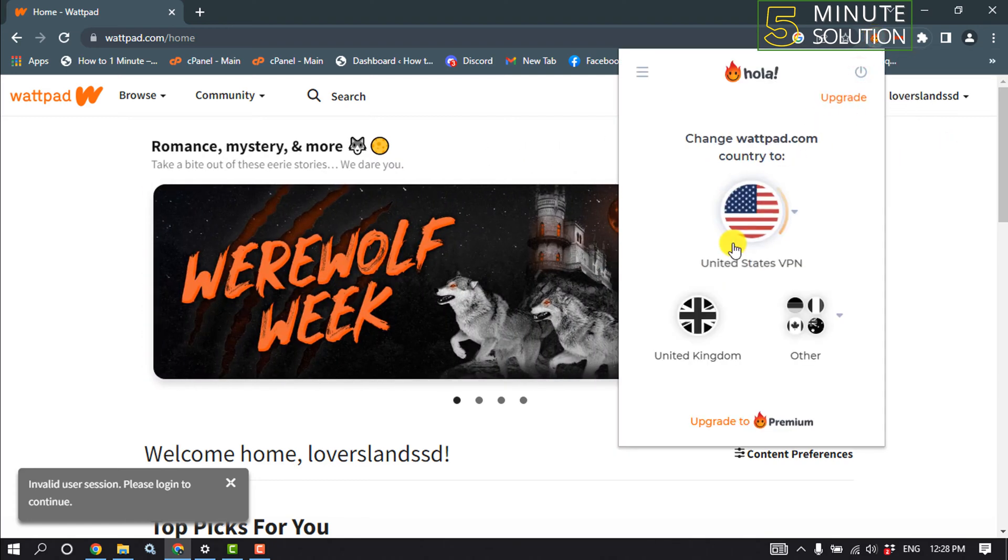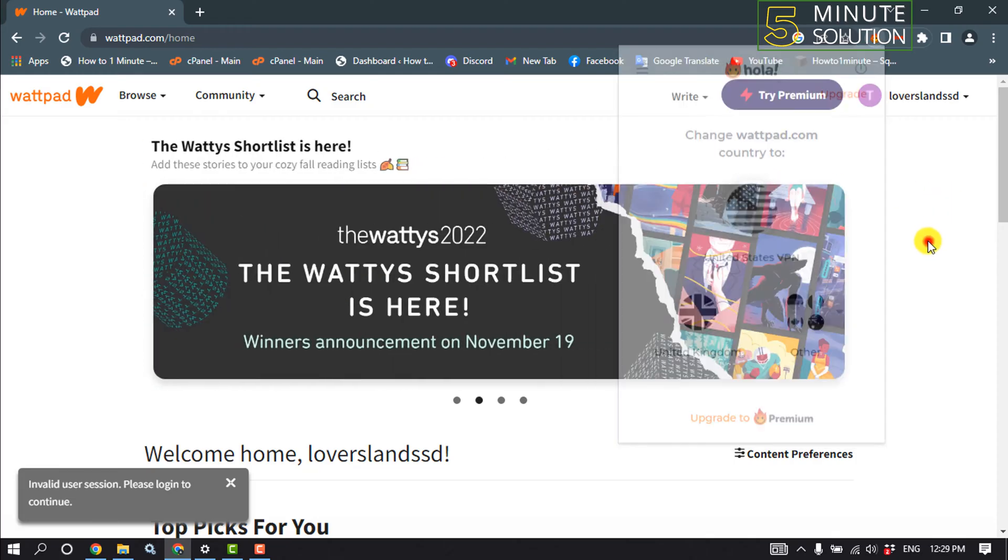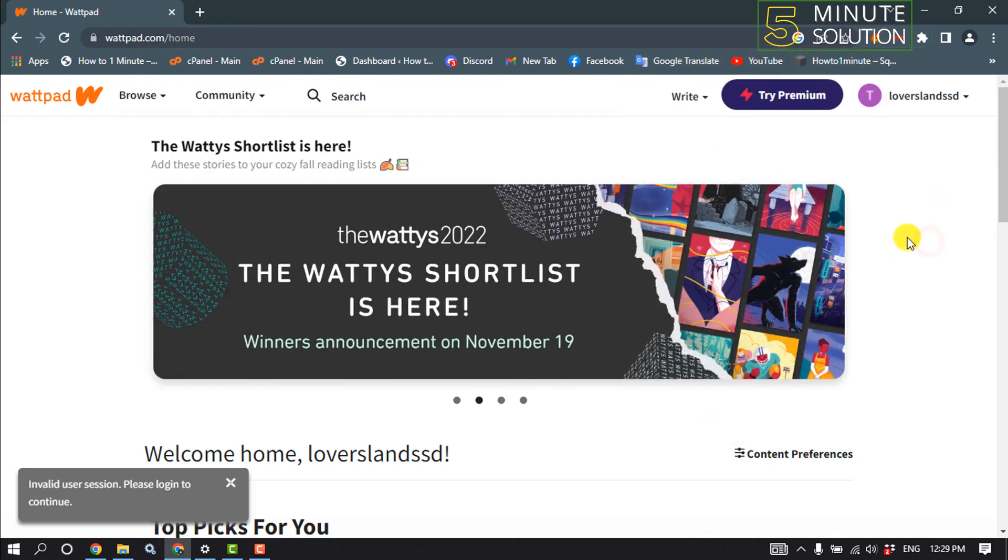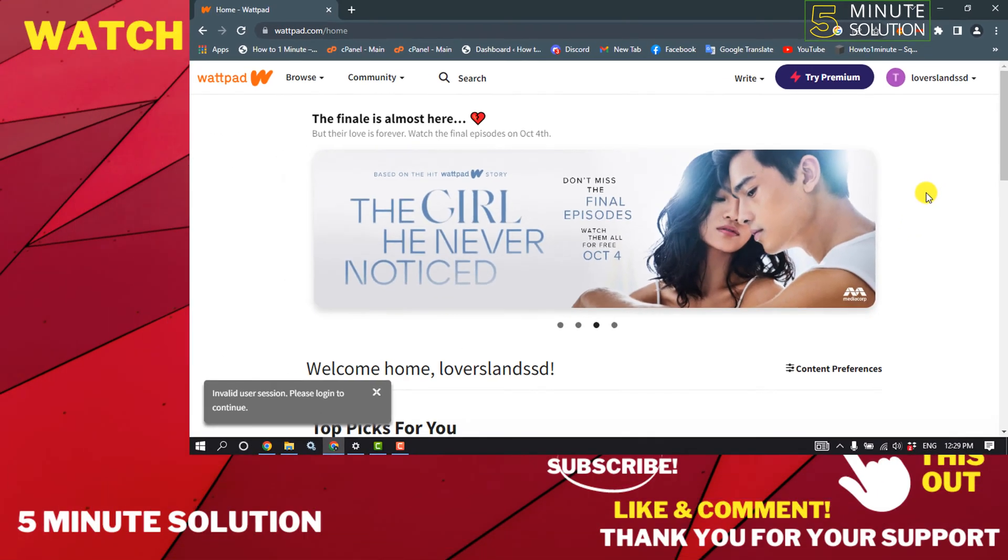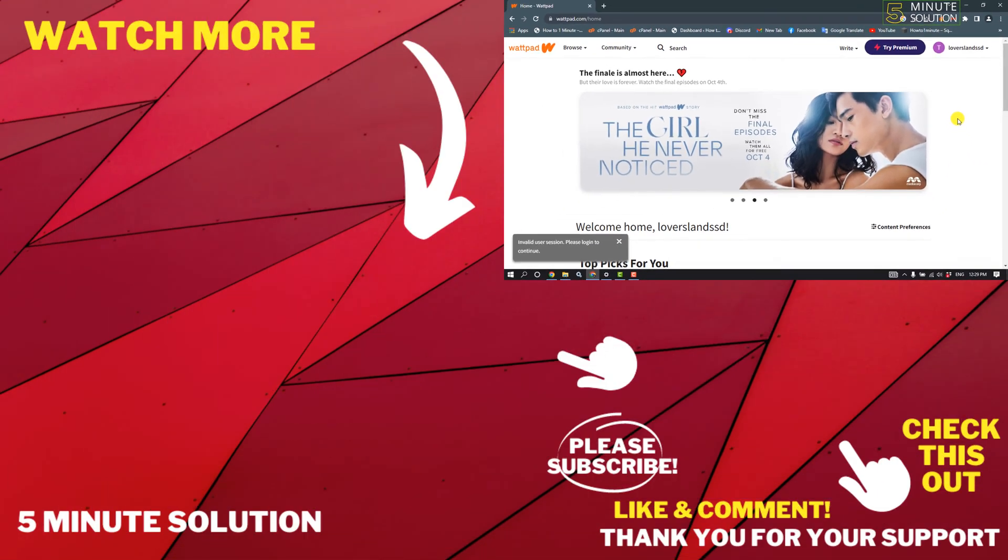After connected with VPN, check if the problem is fixed or not. If this video helped you, give a thumbs up and please consider subscribing to Five Minute Solution. Thank you for watching.